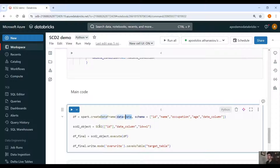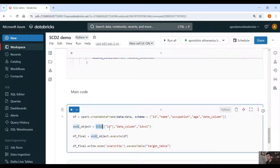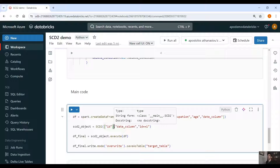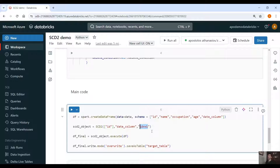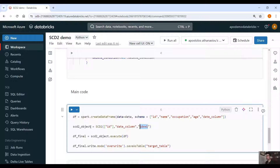We instantiate the SCD2 object and provide the initial values: first, a list of primary keys — we can have a composite key with multiple primary keys, so we need a list here — then a date column in order to order the data, and then we provide a delete condition. So if someone wants the record with ID equals 1 to get deleted, we need to provide this deletion condition. Then on this object we execute the execute function, passing our DataFrame.